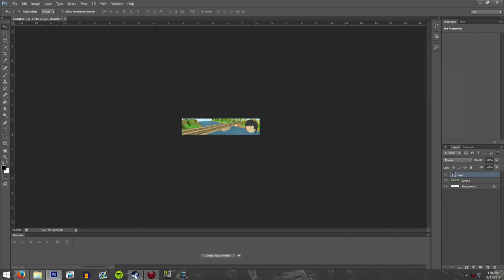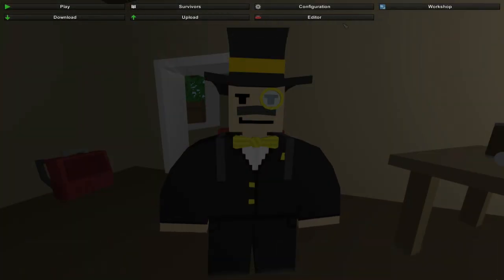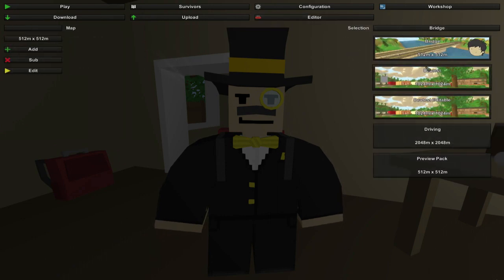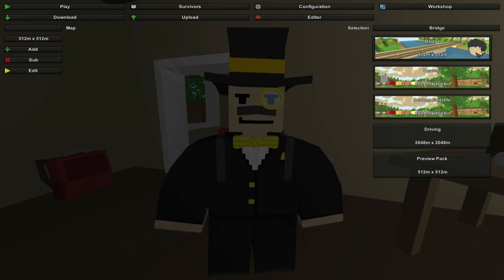The next time you load Unturned, when you go into single player or the level editor, you'll notice it now has a fancy logo on it — it's got my little character right there looking pretty good. I probably would have added a vignette and a drop shadow for extra flair, but just for the sake of time, that's what I did.